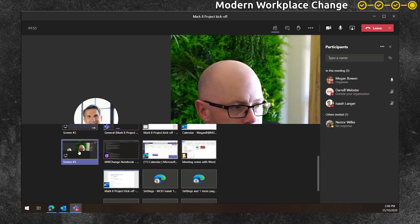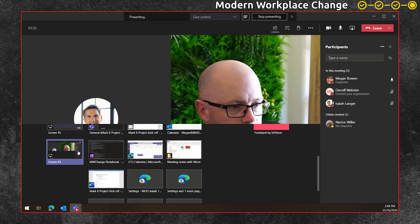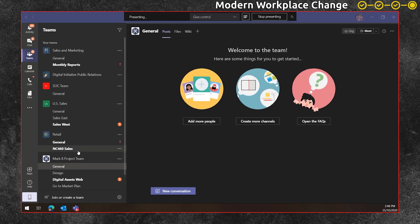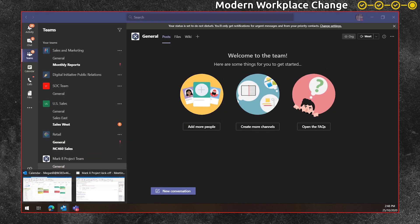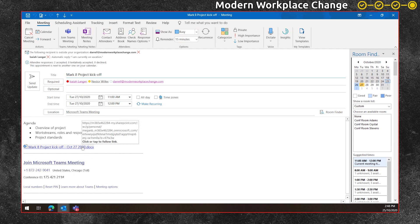As she shares her desktop, she then returns to the meeting invite where it's easier to find the meeting notes because they're attached to the invite and opens up the meeting notes.